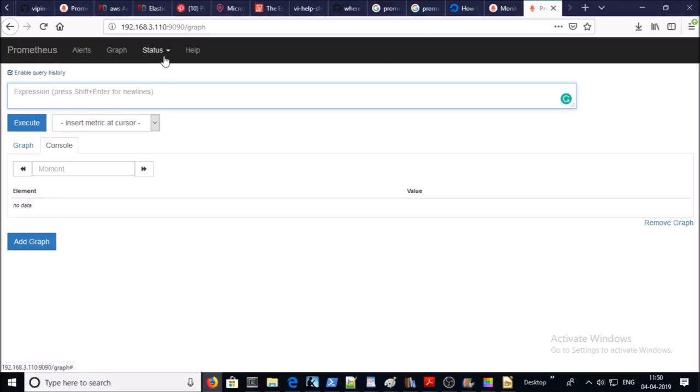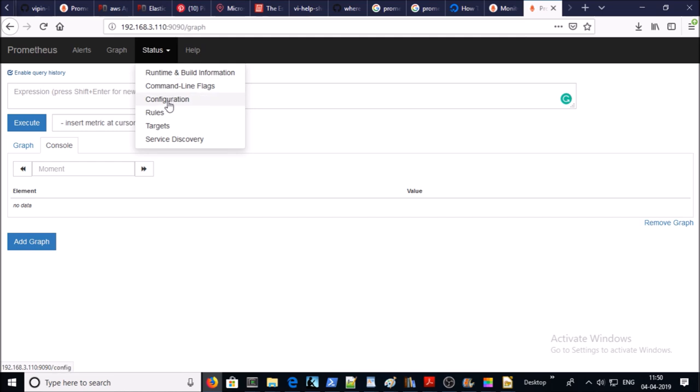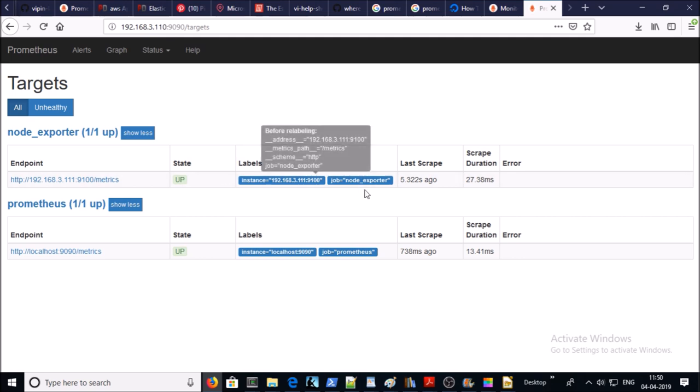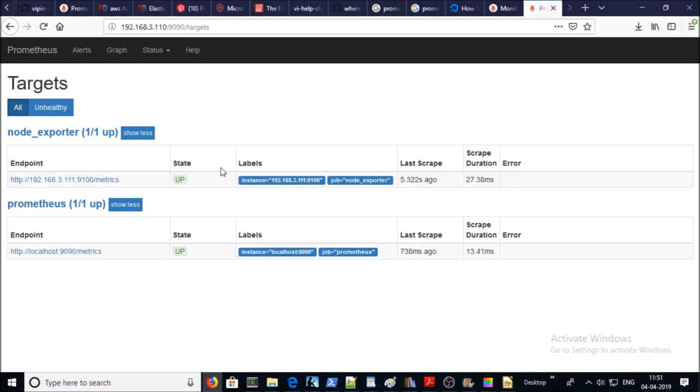Let's verify the new target on Prometheus UI. So let's look at the new node into the target. Click on Status and Targets. Now our new node has been added into the target.